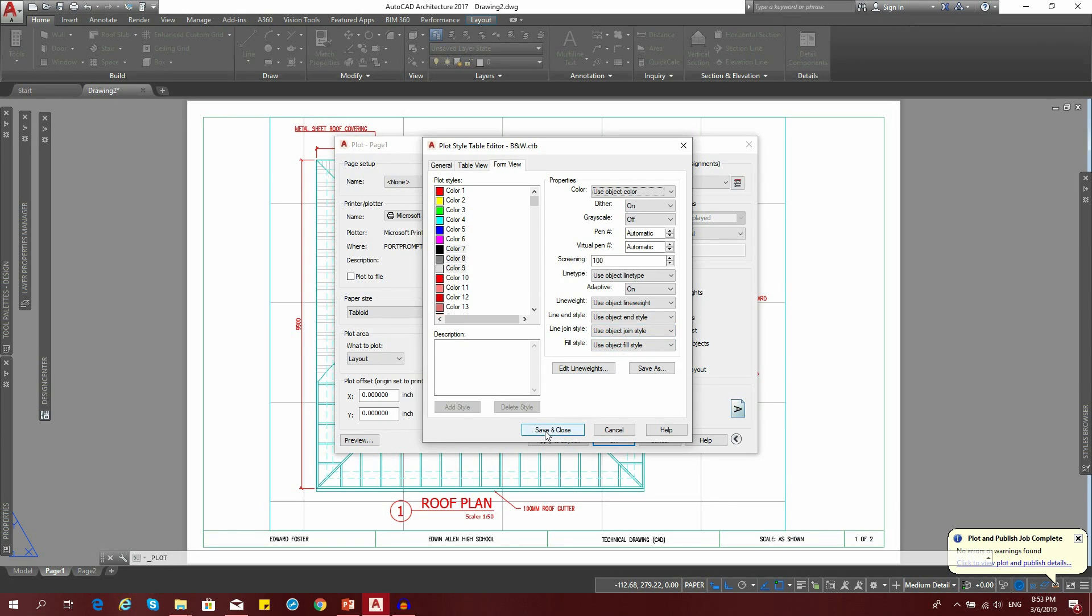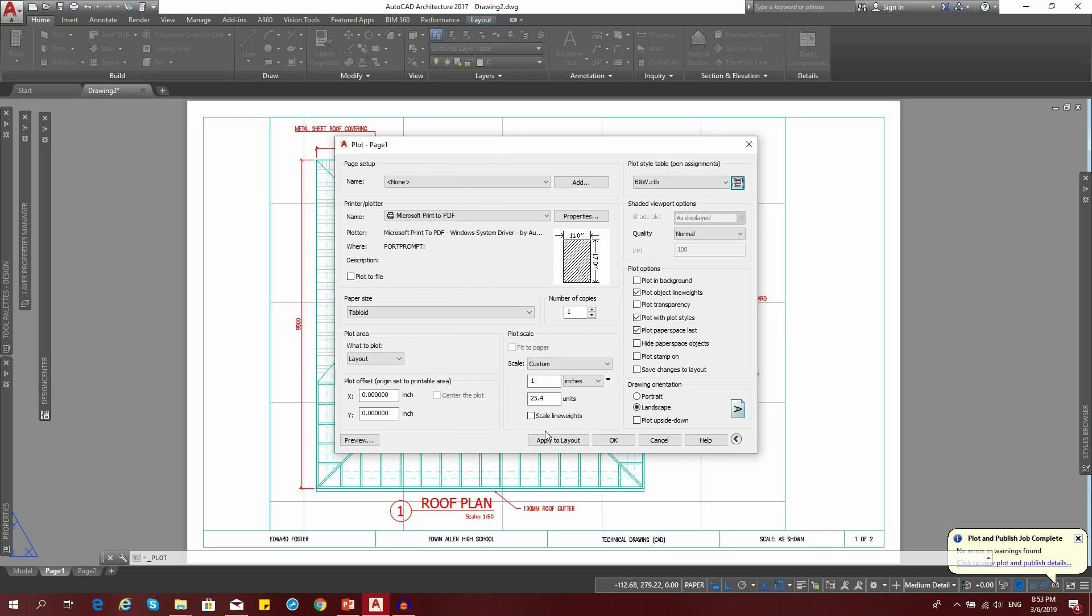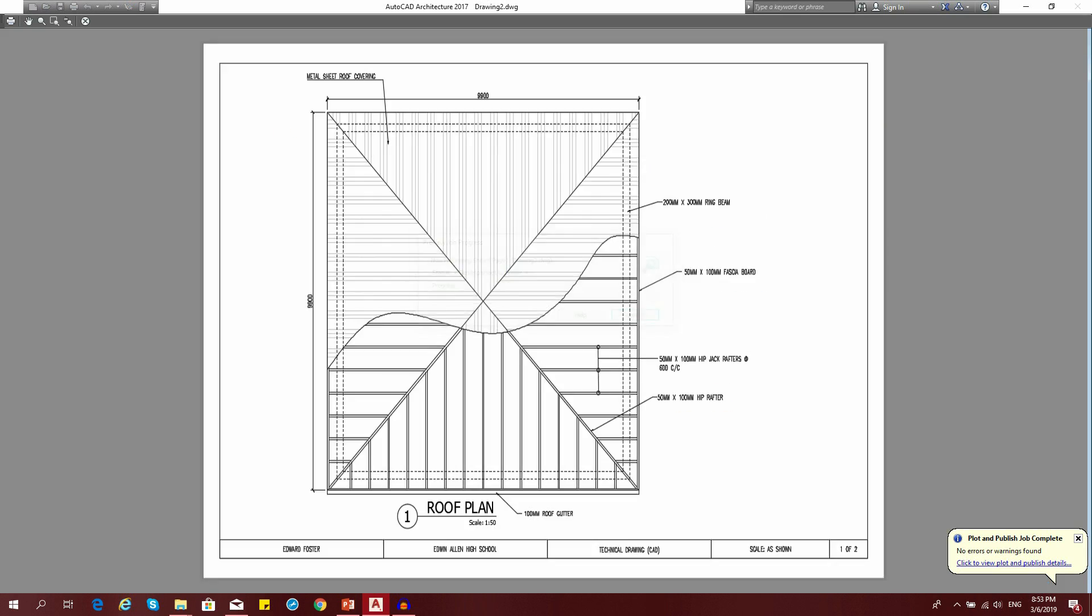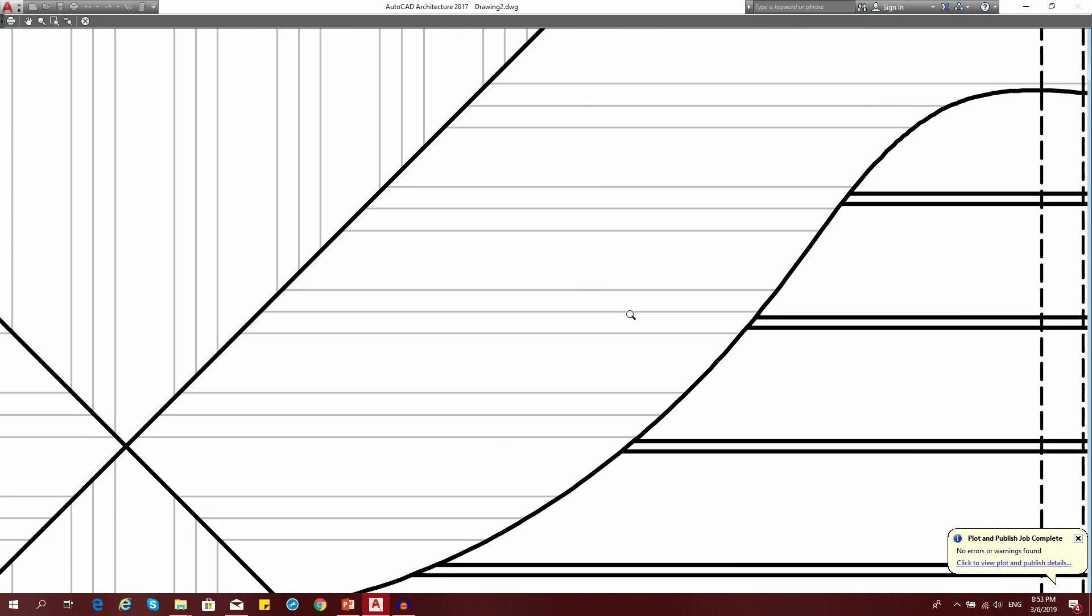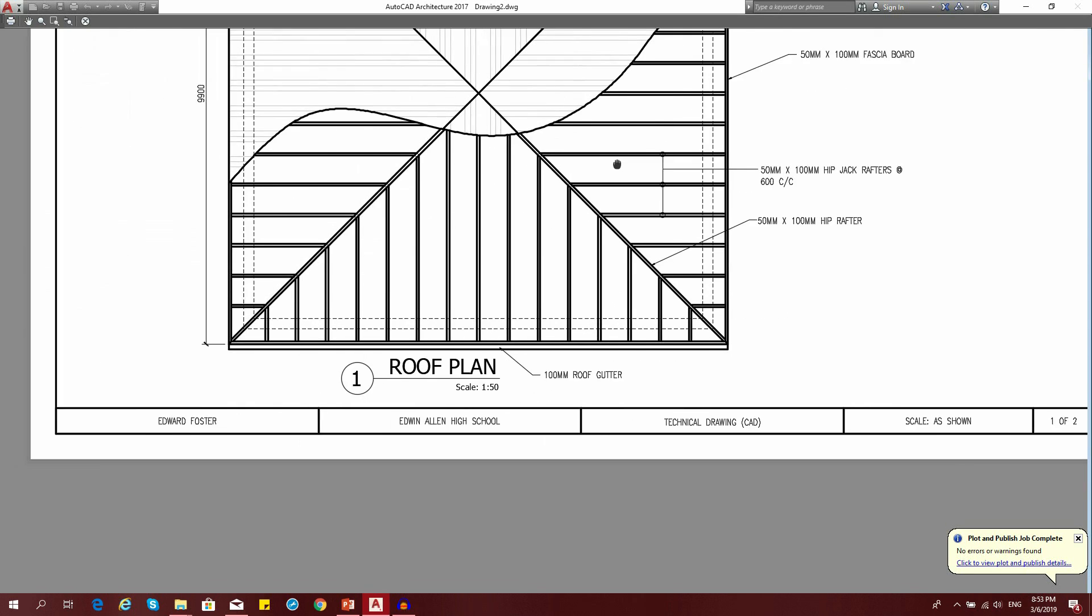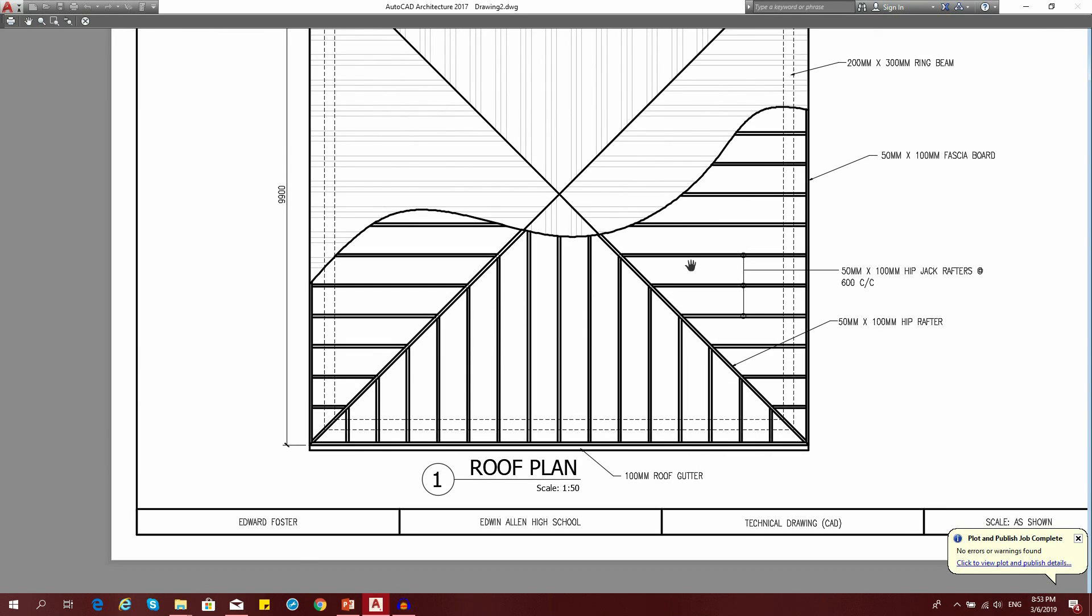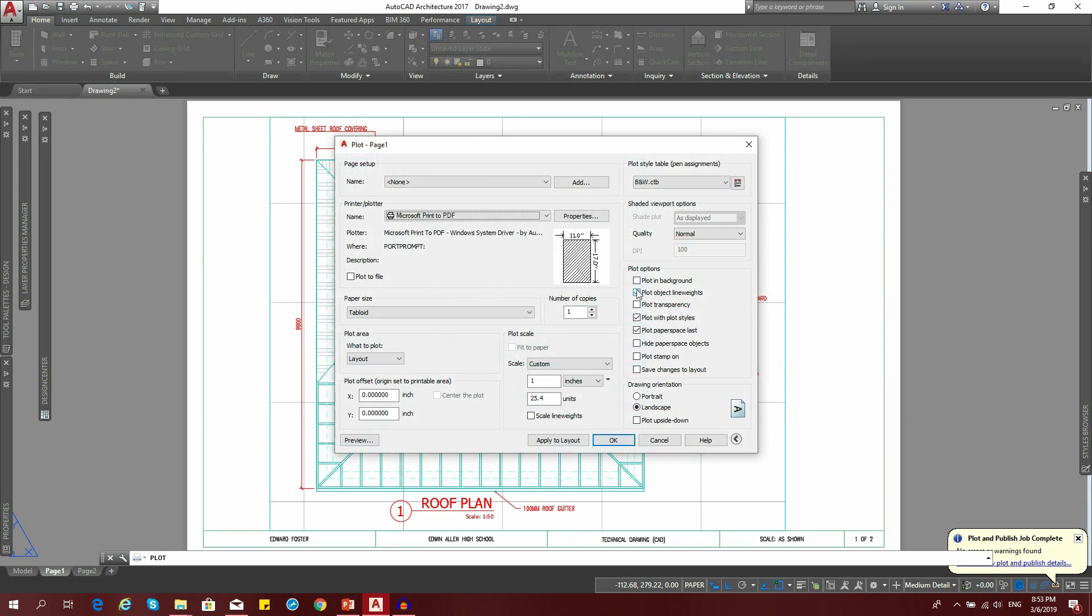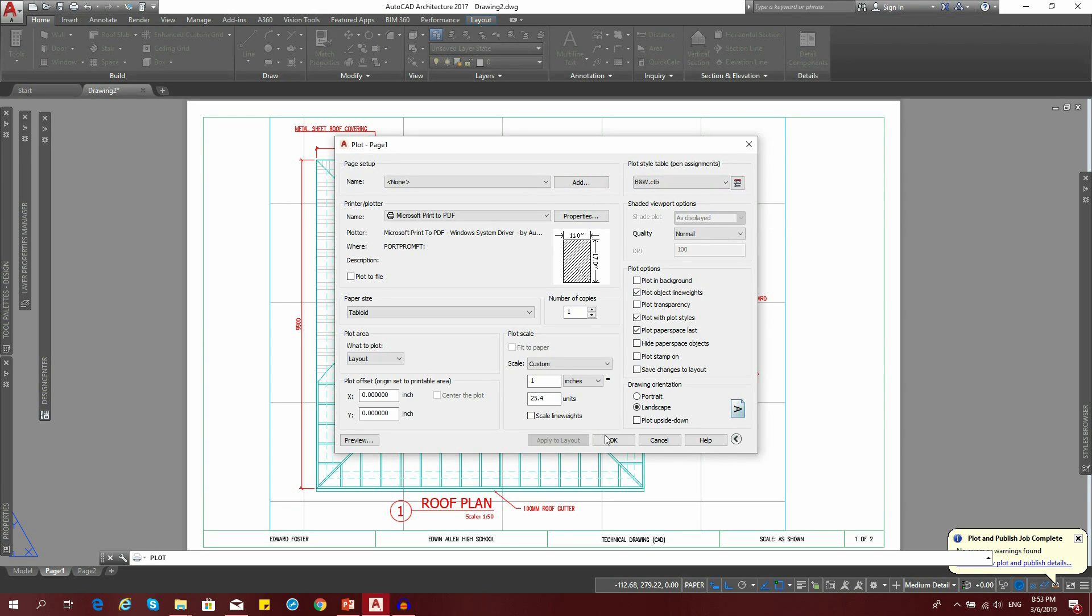That's it. Press save and close. You can preview your drawing. Your drawing is now in black and white. We can go ahead and print it. Say apply to layout and then OK.